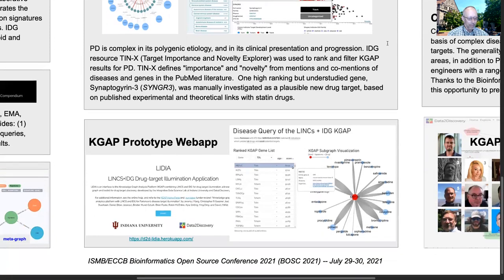A prototype web UI was developed — Lydia, LINCS IDG drug target illumination application — built with the open source Flask framework. Here's the landing page and Lydia output for the Parkinson's query from our paper. Our web application developer and recent Indiana PhD graduate, Murat Osterk, did a great job learning a lot in a very short time to meet our grant proposal deadline. Team member Daniel Bieber was lead for workflow and UI testing and usability.